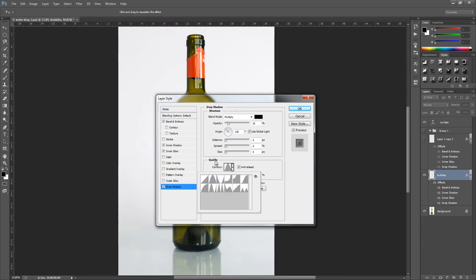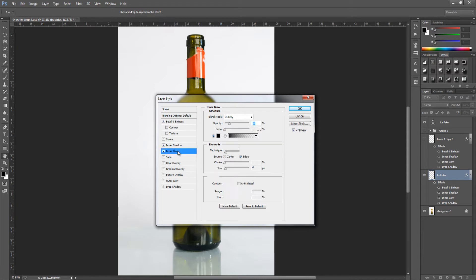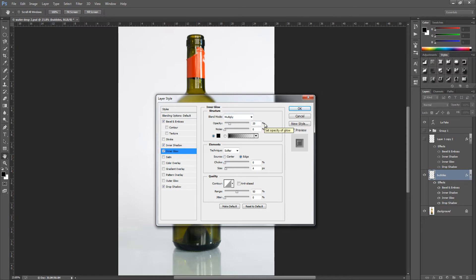Now go up to Inner Glow. The blend mode is multiply, opacity 20%, noise 0%, colour set to black. For the elements, technique is softer, source set to edge, choke 0%, and size is 4 pixels. The quality can be left alone as we don't need to touch that.